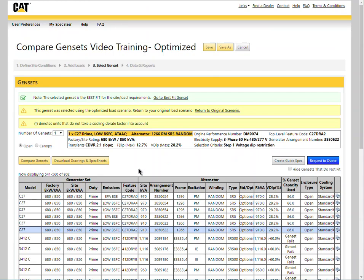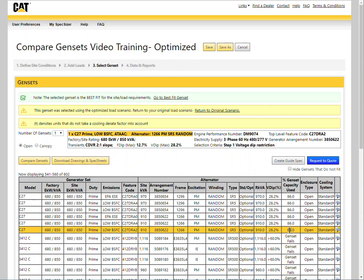The optimized generator set is a C27 with a 1266 frame alternator at 86% capacity used. Not only is the generator frame smaller but the engine size has been reduced from a 69 liter 3516 down to a 27 liter engine. This significantly impacts the generator set overall footprint.